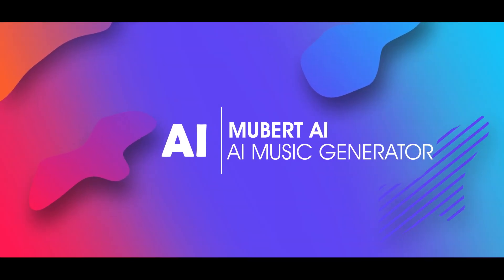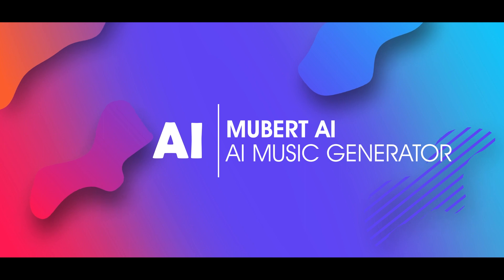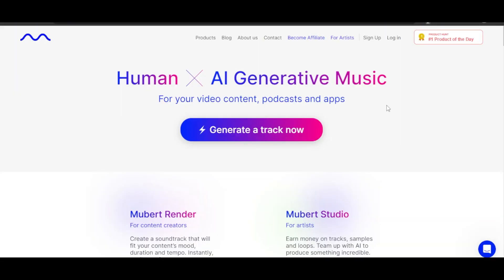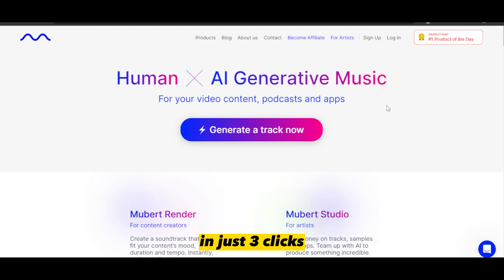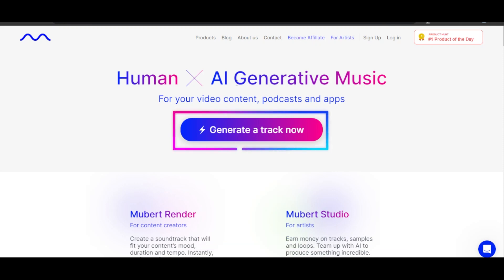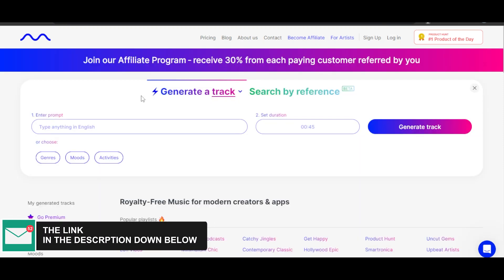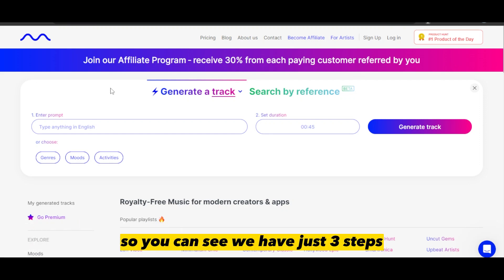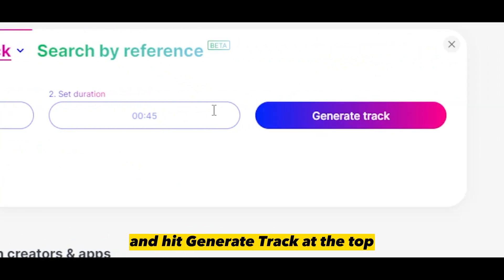With Mubert AI music generator, you can make professional sounding music in just three clicks. Once you get to Mubert, you will click on generate a track. The link given in the description below will take you right here, where you can see we have just three steps: enter the prompt, set duration, and hit generate track.